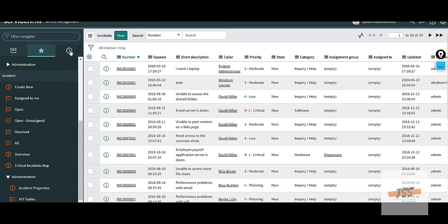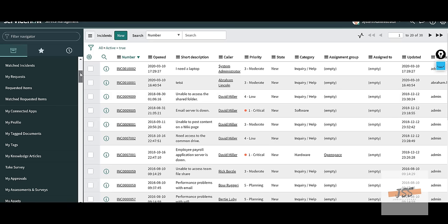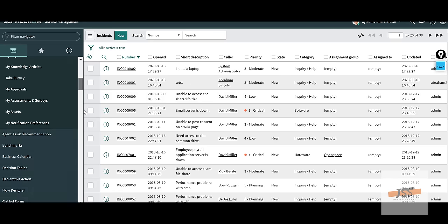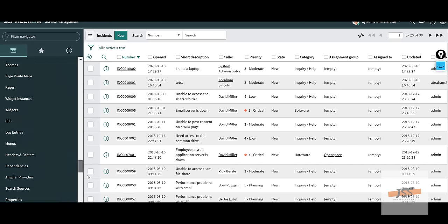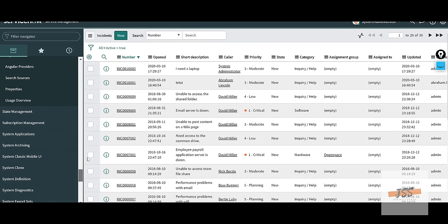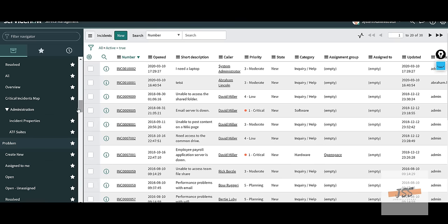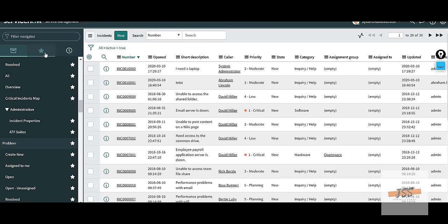Right now the ServiceNow incident management side looks like this. If I take you to everything they offer, you're probably going to lose your mind because there's too much going on. But as a technician, most likely you're going to be in the incident module.